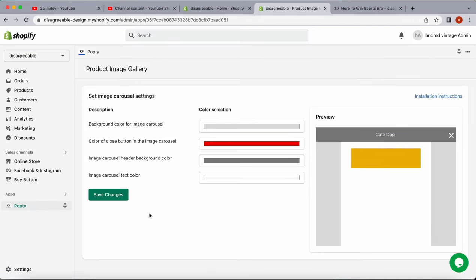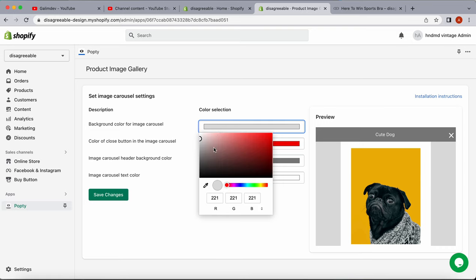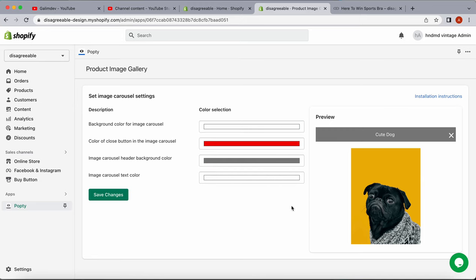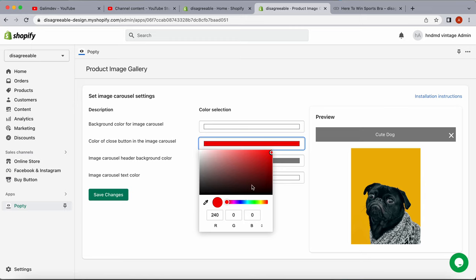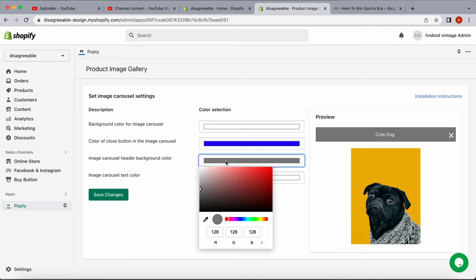The app is now installed, and we have customization options with a preview. I'm going to customize it. The background of the carousel is white. For the button color, I'll make it blue. When we hover over it,